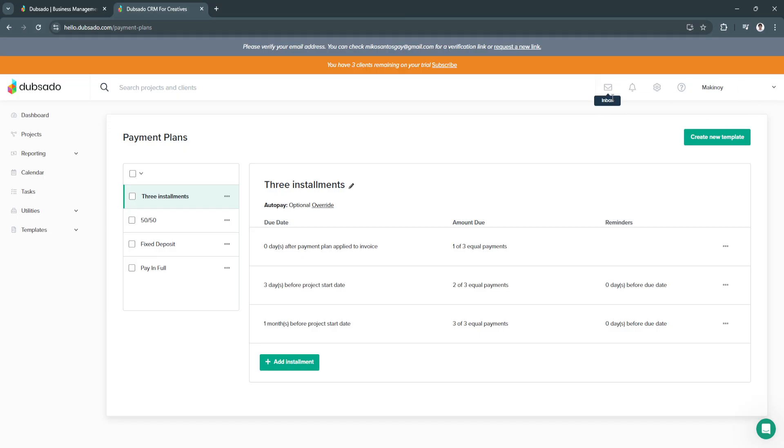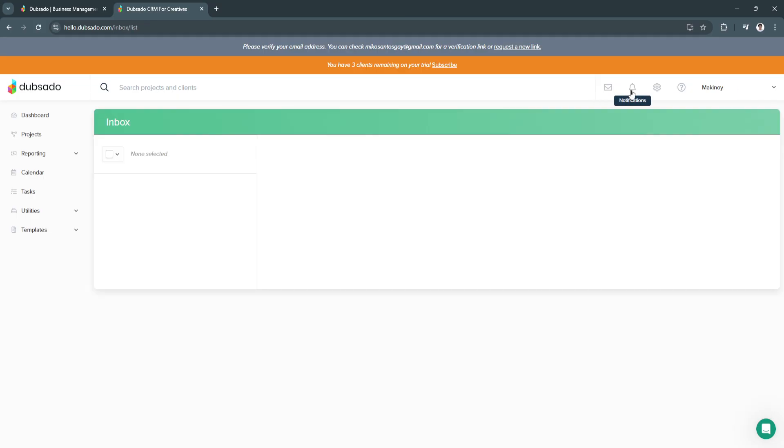From here in the top right, you can also see your inbox, your notifications, your settings, and of course, you can always change brands.